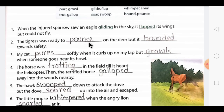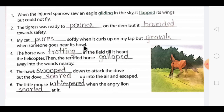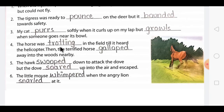Question 2: 'The tigress was ready to pounce on the deer, but it bounded towards safety.' Both 'pounce' and 'bounded' describe jumping movements for the tigress. Question 3: 'My cat purrs softly when it curls up on my lap, but growls when someone goes near its bowl.' Question 4: 'The horse was trotting in the field till it heard the helicopter, then the terrified horse galloped away into the nearby woods.'